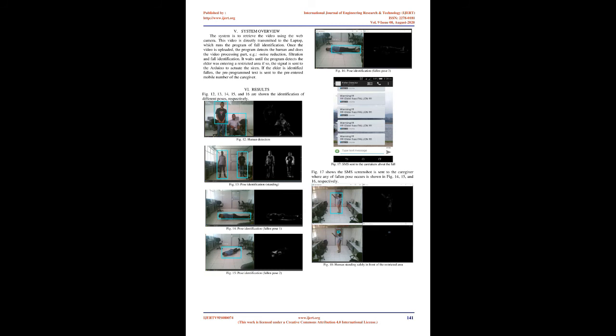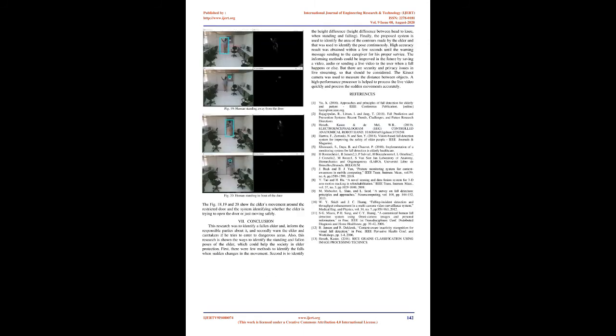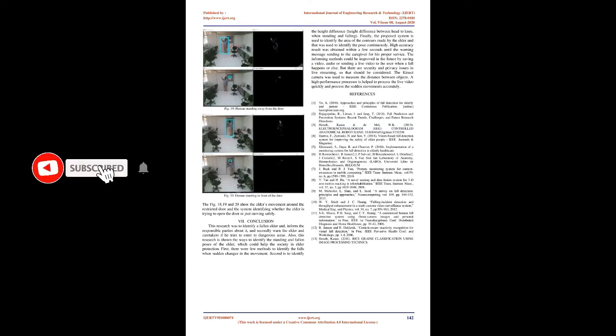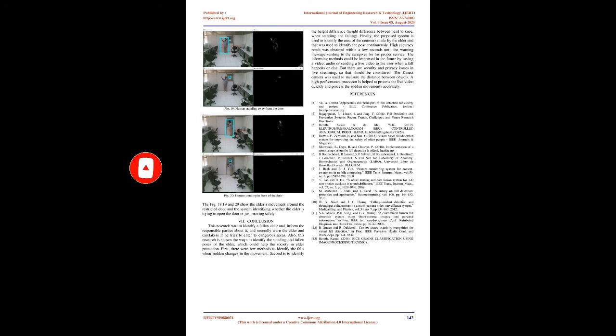Figure 9 shows the elder is in front of the door and away from the door. When the elder walks near the restricted area, the marker is closed to the camera fully or partially. That is when the program identifies that the elder is near the restricted area, then it sends an activation signal to the Arduino to activate the warning lights.